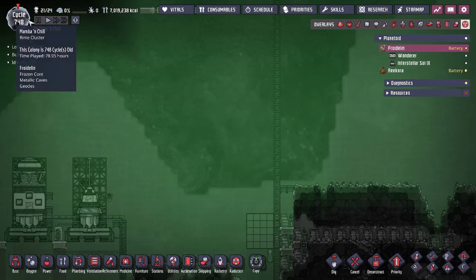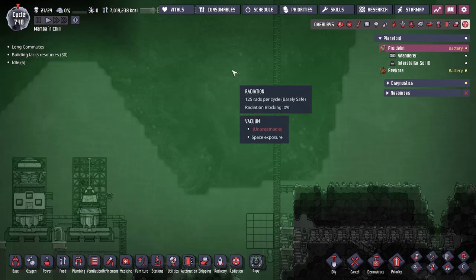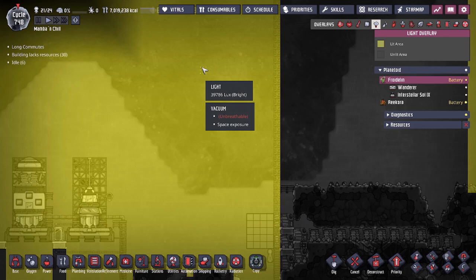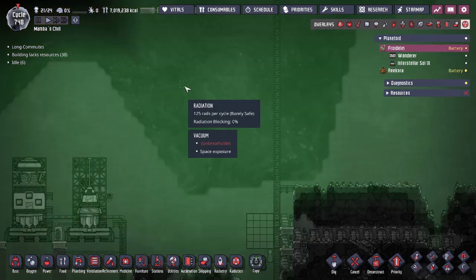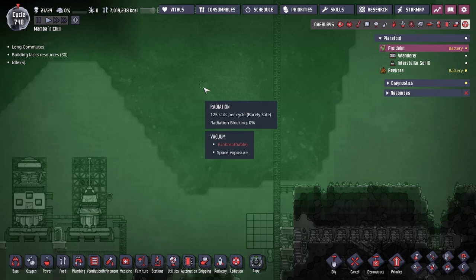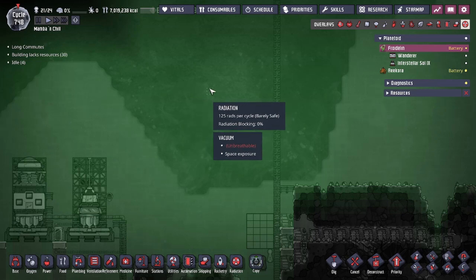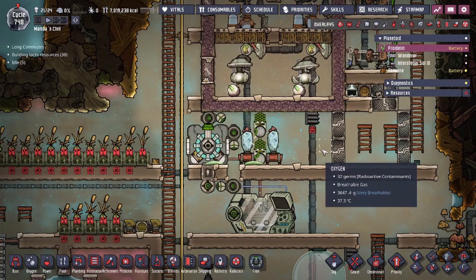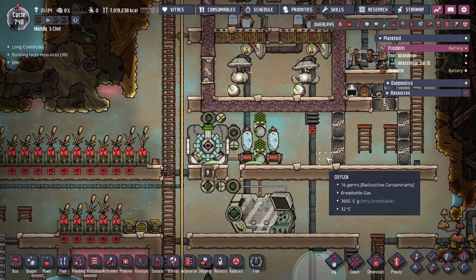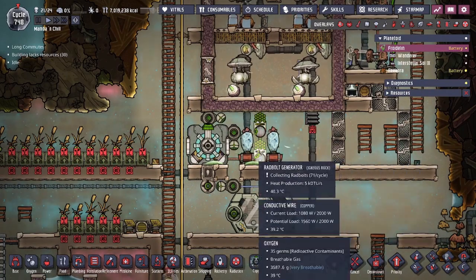The last source of radiation we're going to talk about is sunlight. During the daytime, as the sun shines, you can see there's a lux value — that ultraviolet sunlight actually gives you 125 rads per cycle, which is actually pretty good and is enough to get started for the research.